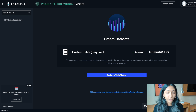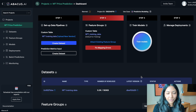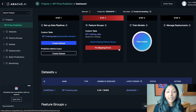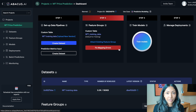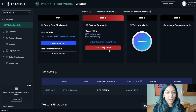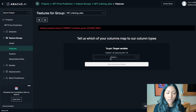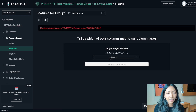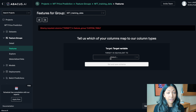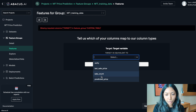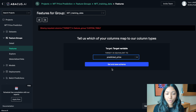Once our data has been uploaded, click 'Explore and Train Models'. If there was any error with the data uploaded, Abacus AI's platform lets you know. There was a mapping error here — the platform was unsure which column relates to our target variable, NFT price. Click 'Fix Mapping Errors', select 'Predicted Price' as equivalent to the target variable, then click 'Set and Save Schema'.